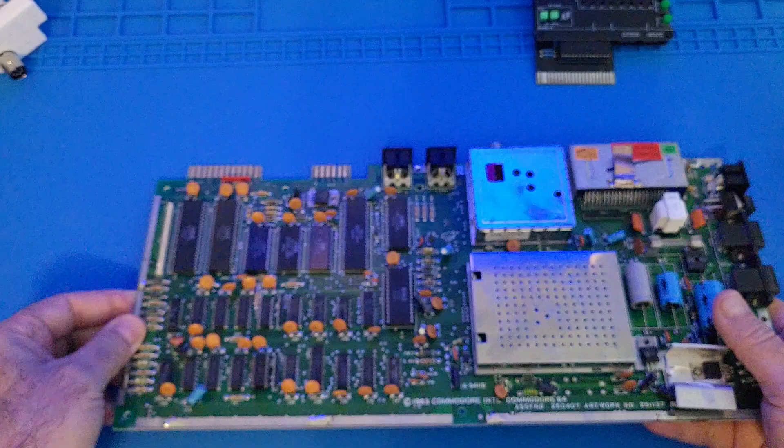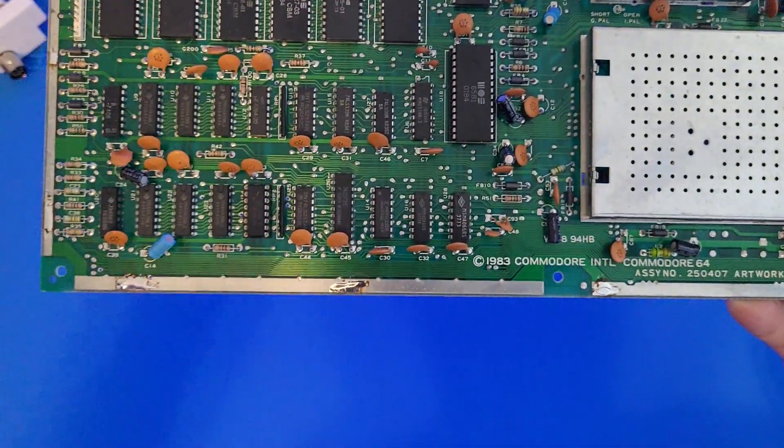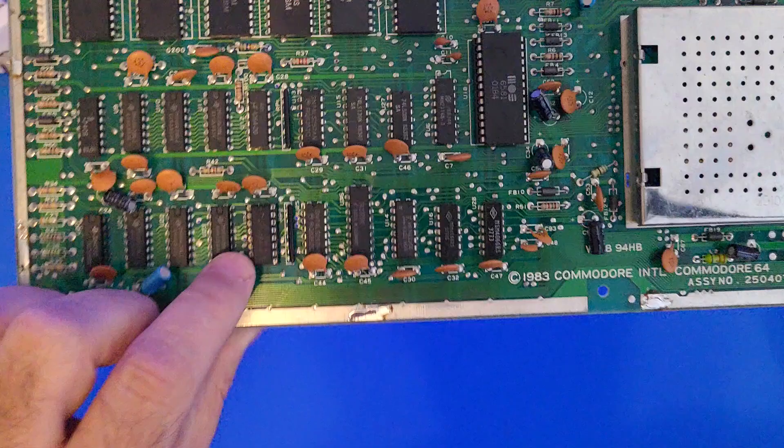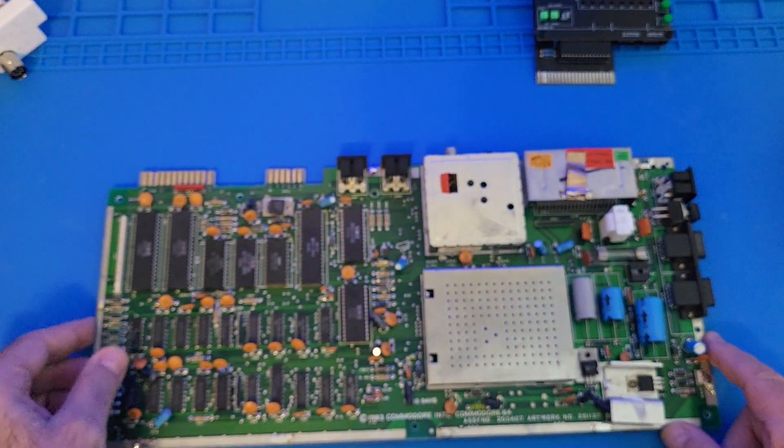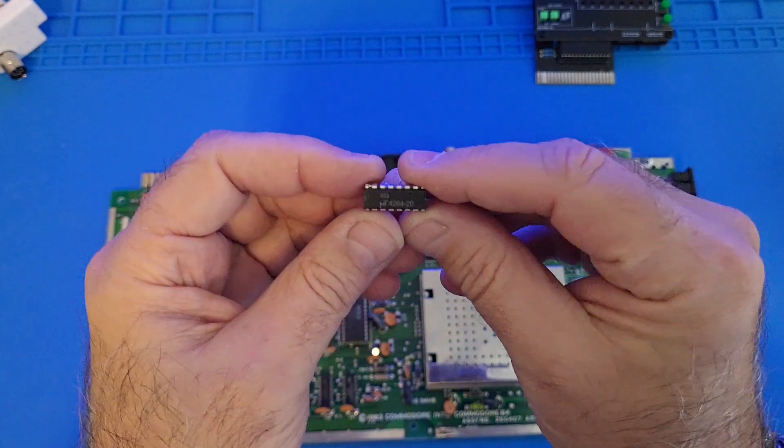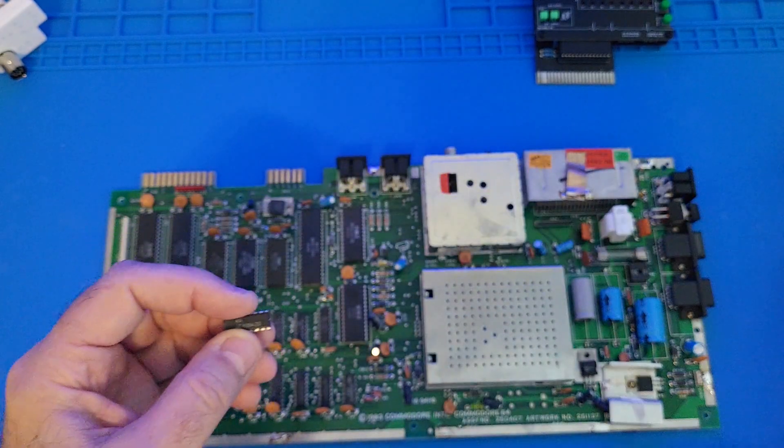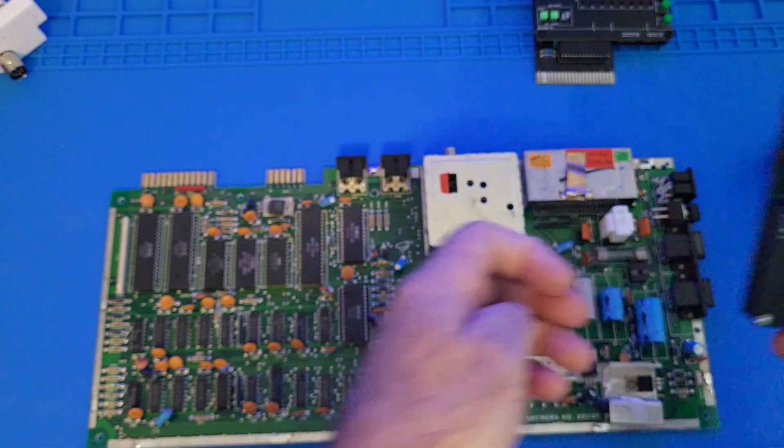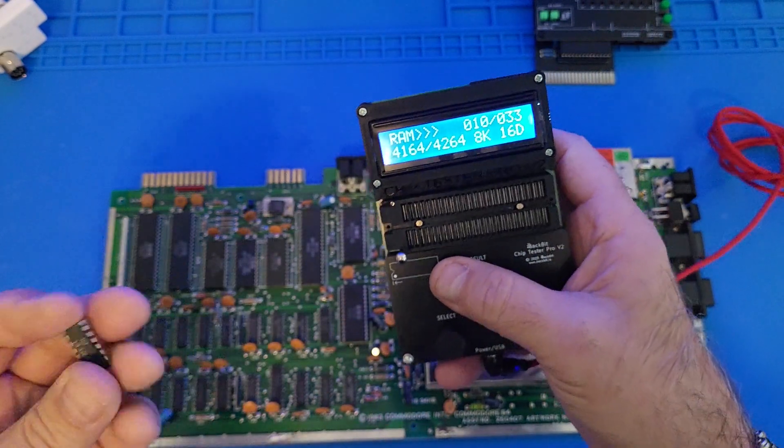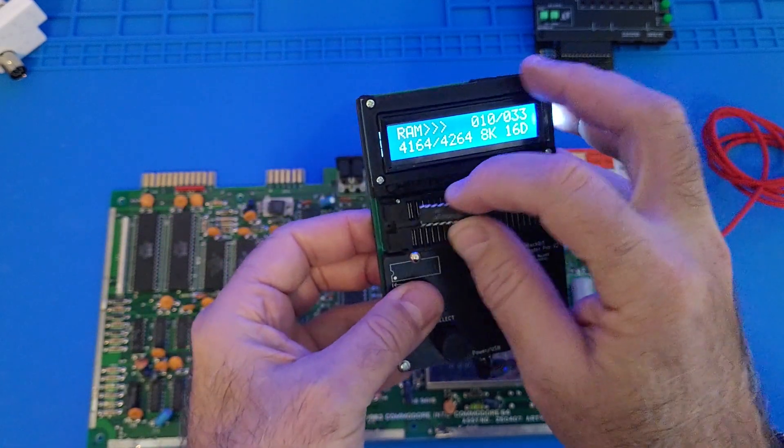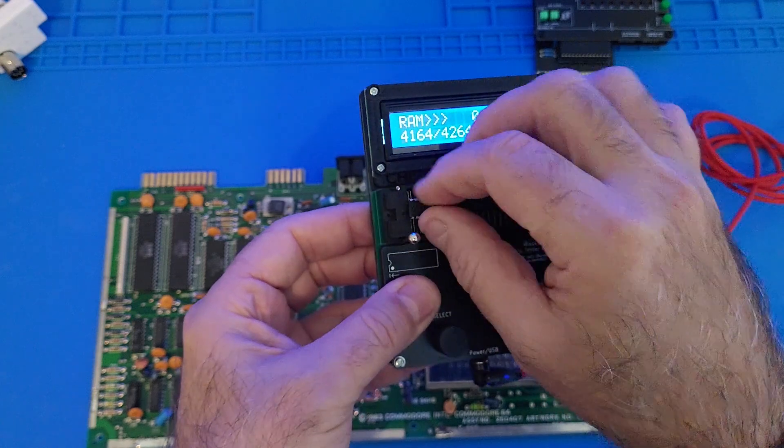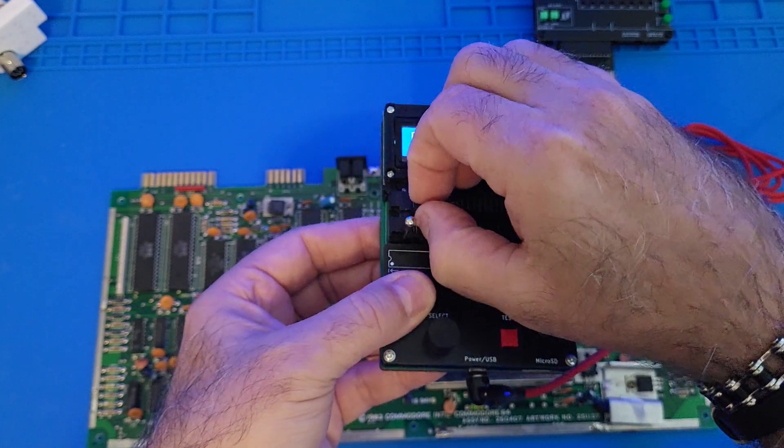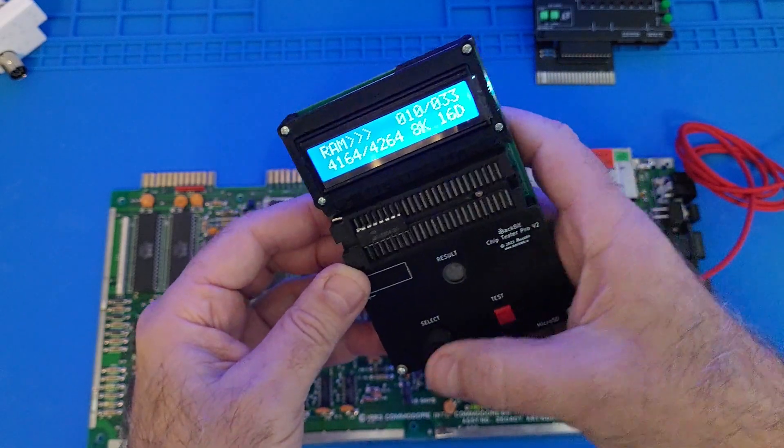Okay. So here we're back again. So you can see that I socketed and replaced U24 here. I haven't tested it yet. So here's the old RAM chip right here. So let's go ahead and test this guy here real quick. And we should be able to confirm that this chip was bad. So as soon as I can put it into the socket there.